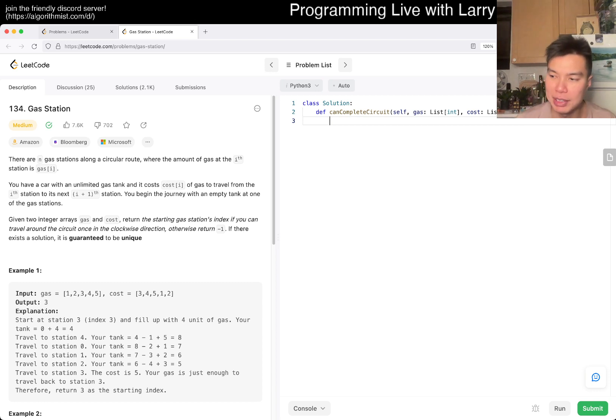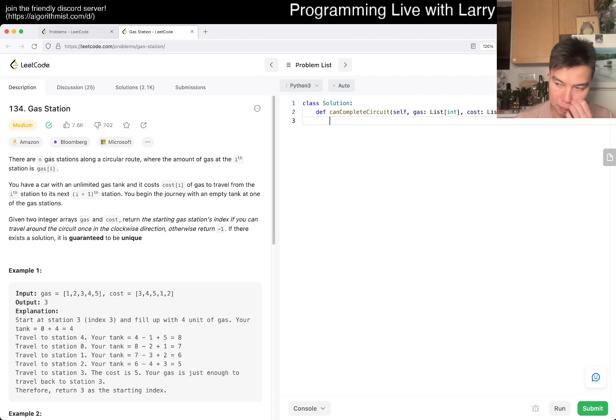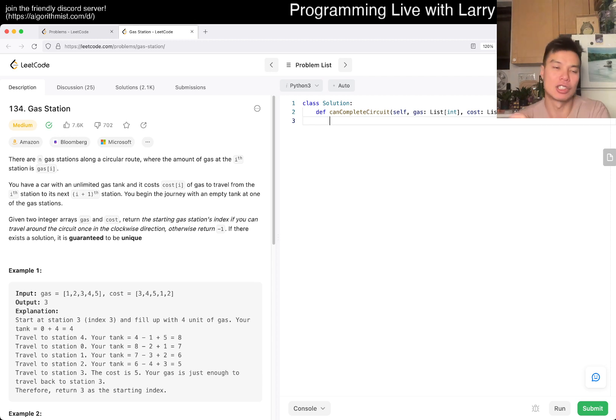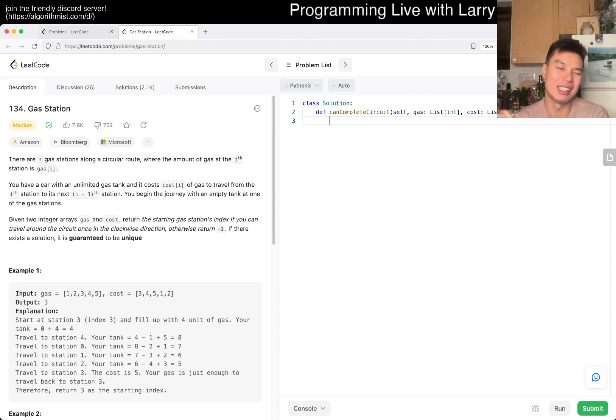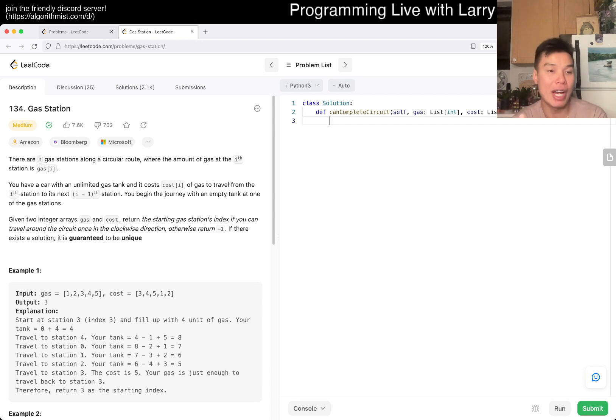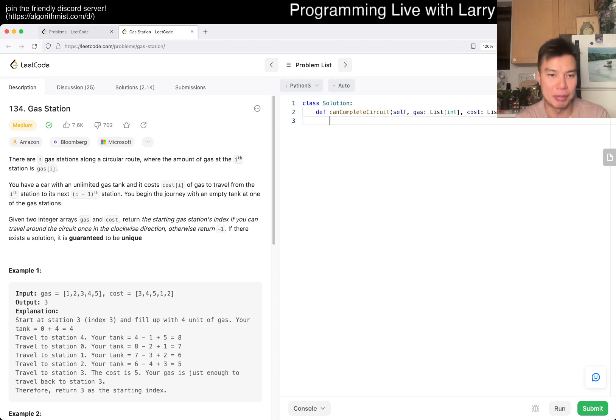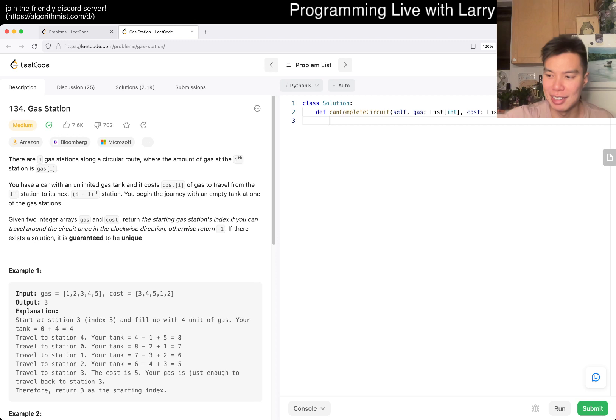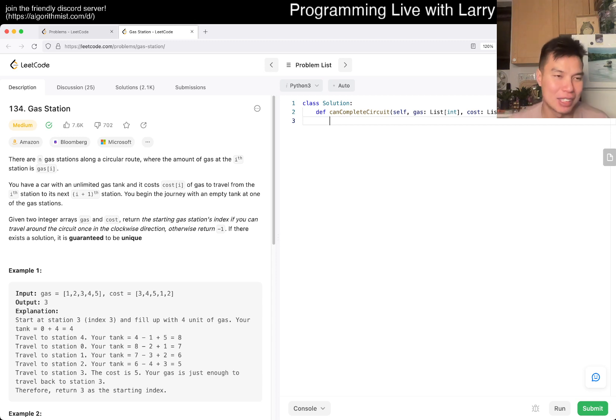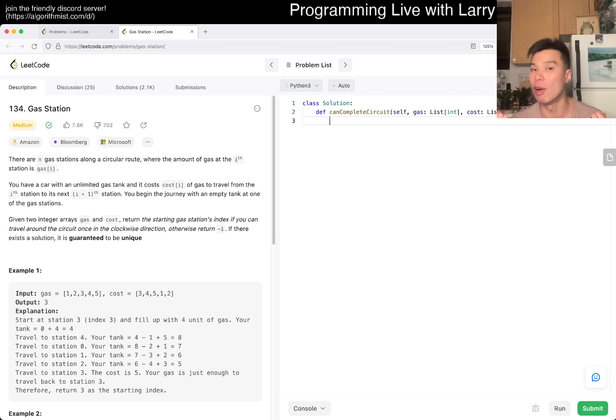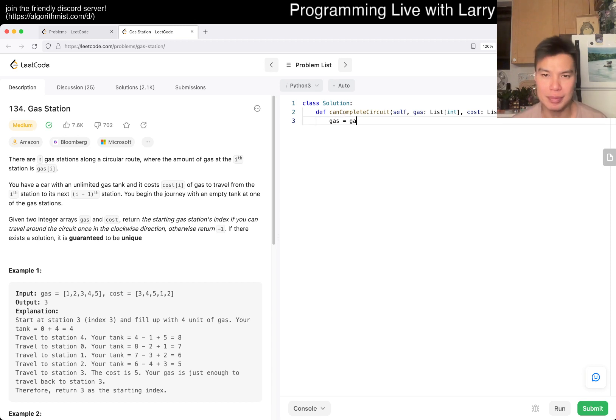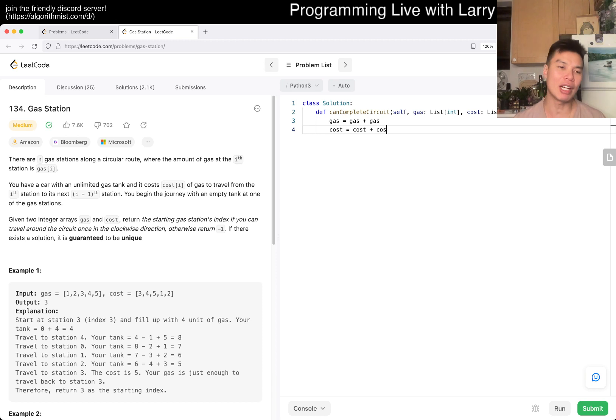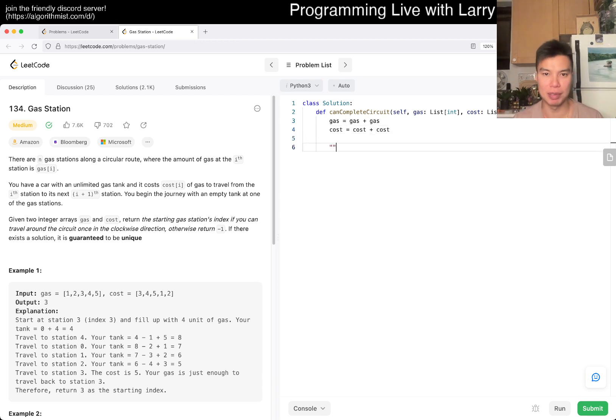The first thing to do is deal with the circular thing. For this particular case, we only need to go around once. There are constraints that tell you it's guaranteed to be unique and so forth. One trick I don't know if it's called a hack, but the way I do it is basically double the array. The reason why you do that is you can think about wrapping around once.